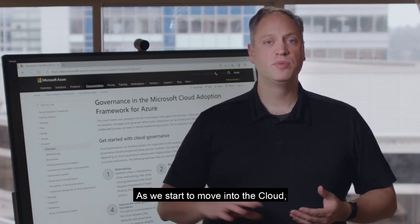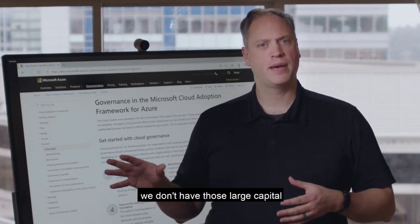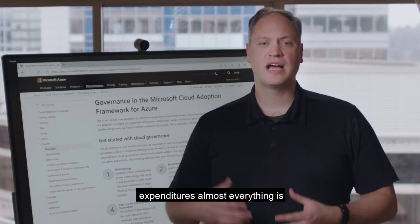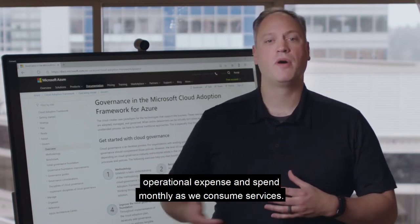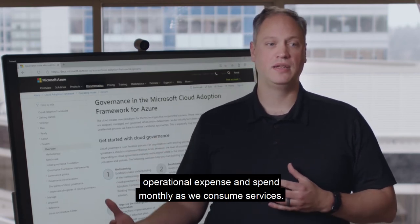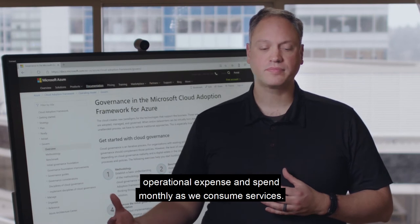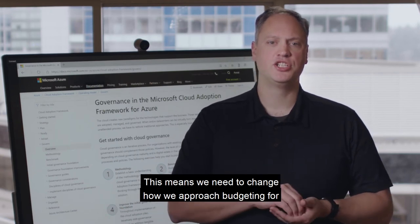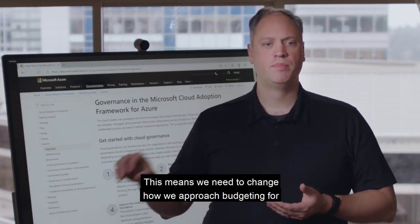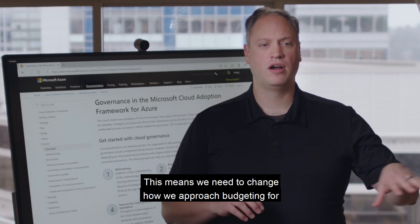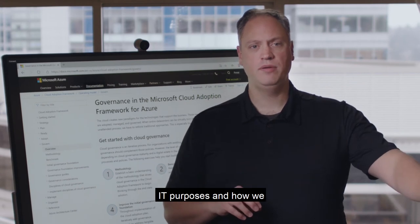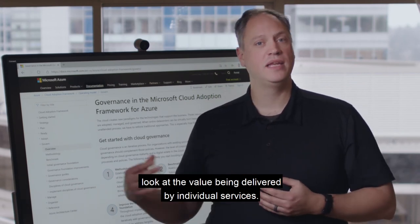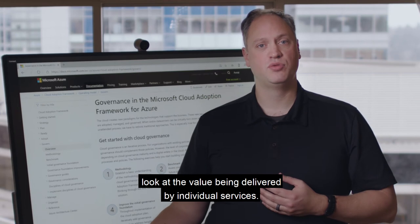As we start to move into the cloud, we don't have those large capital expenditures. Almost everything is operational expense and spent monthly as we consume services. This means we need to change how we approach budgeting for our IT purposes, and how we look at the value being delivered by individual services.